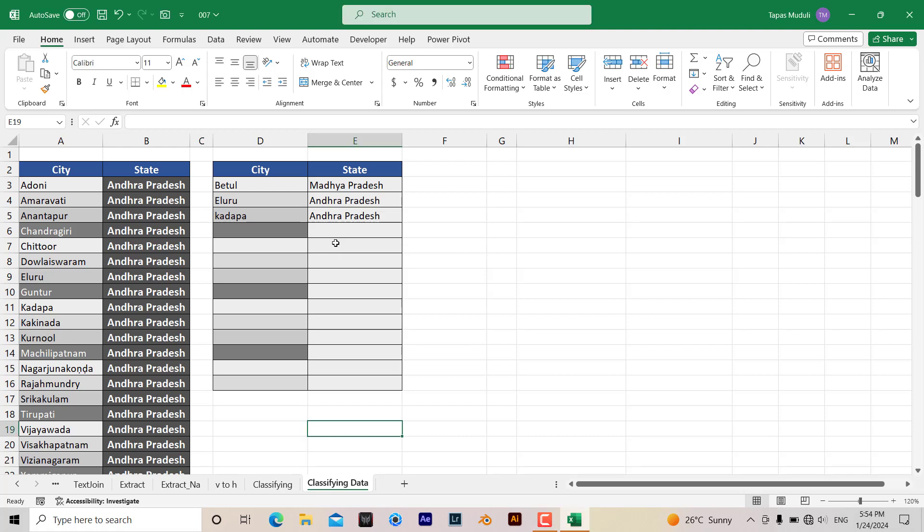Hello everyone, let's learn how we can classify data by using VLOOKUP in Microsoft Excel. What does it mean?